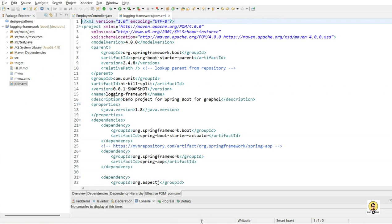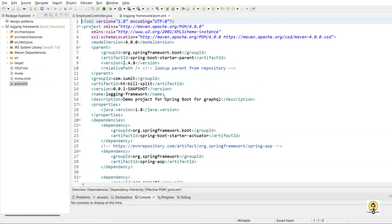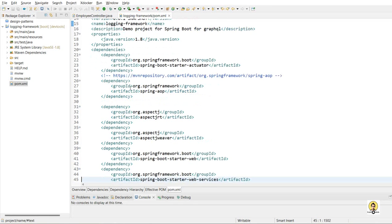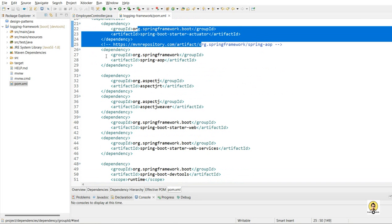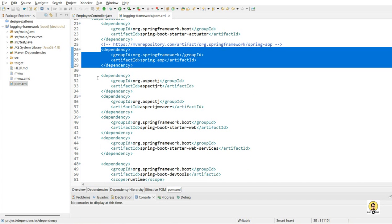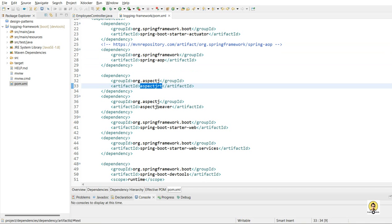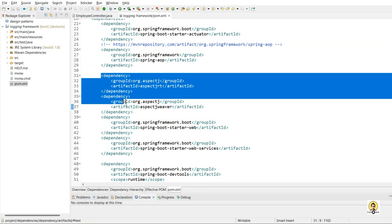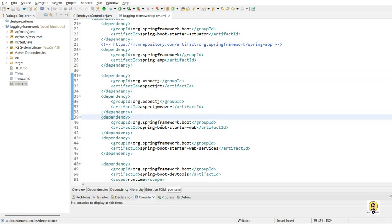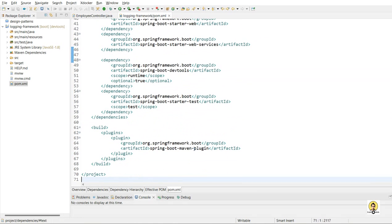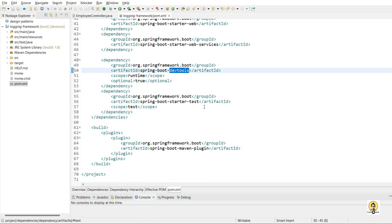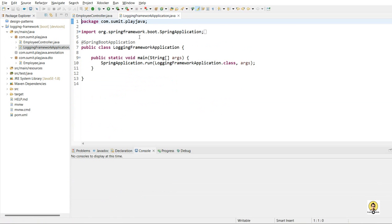Now here, I will tell you what are the dependencies we have provided. 2.4.8 is the Spring Boot version. Inside this, I provide the actuator to check health and these stuffs. And this AOP, AspectJRT, and AspectJweaver are the three dependencies for doing an interception, or you can say AOP handling. And web and web services are for creating web services, and dev tools to load things at runtime.